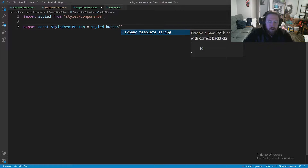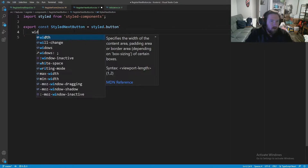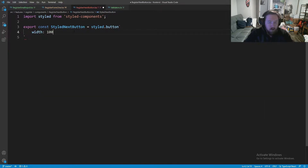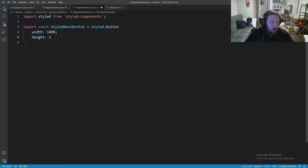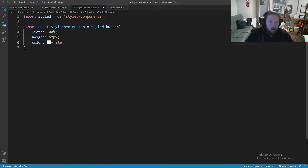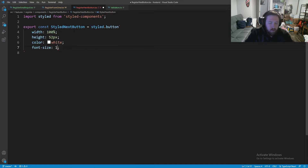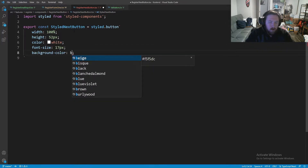We'll use styled.button with our back ticks and build this out. The first thing we need is the basic stuff: our width is going to be 100% of the parent, our height is going to be 52 pixels — that's the height of our button on Twitter — we're going to have a color of white (probably changed later), a font-size of 17 pixels (again what Twitter uses), and a background-color of black to start. These are basically the default Twitter colors.